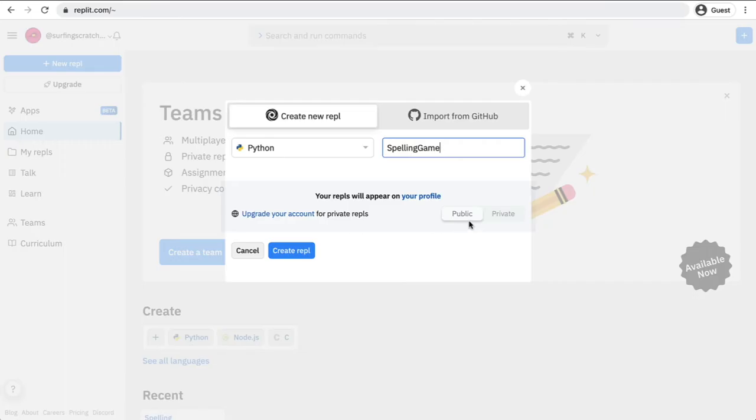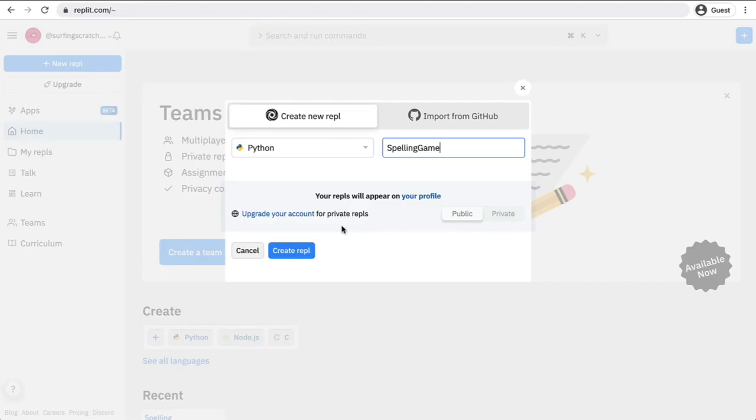By default, all REPLs are public which means anyone on the internet can view it. You can only make your REPLs private if you upgrade your account for private REPLs. So that will be a small fee for private repositories.